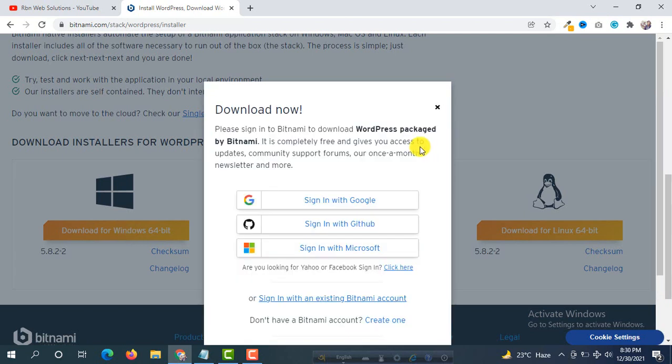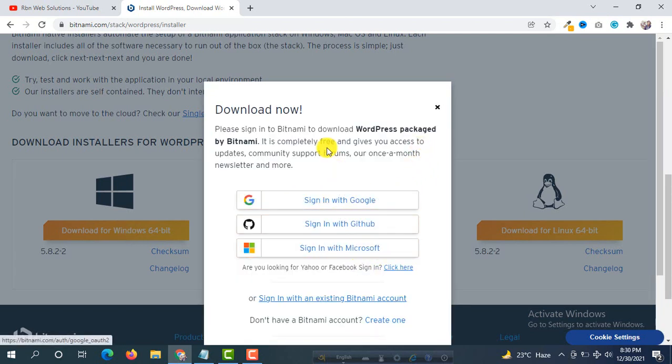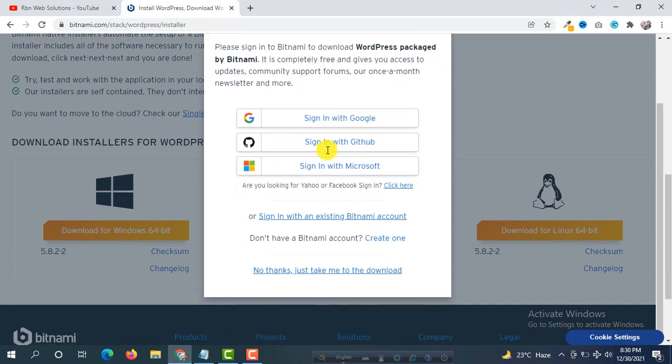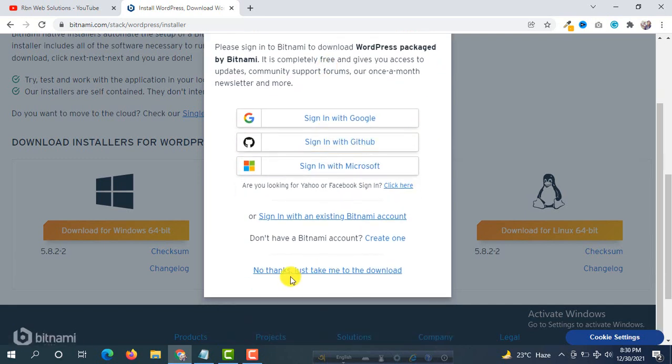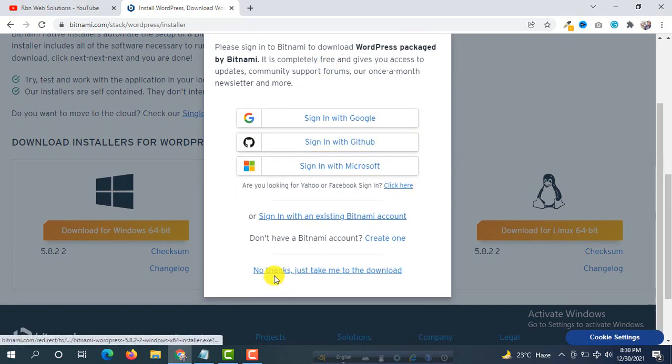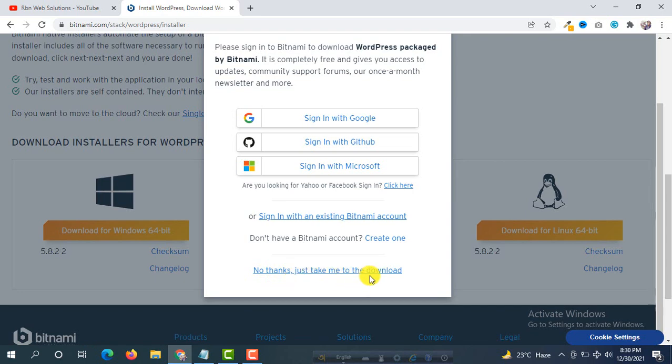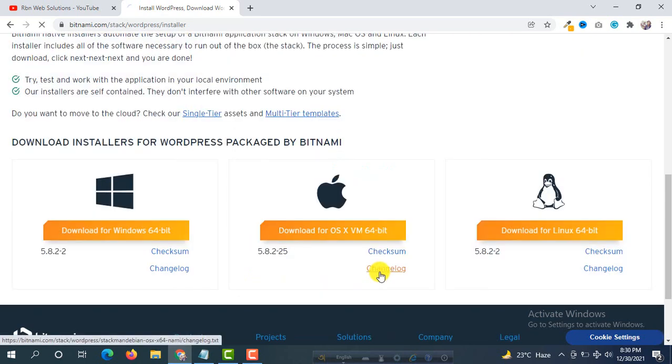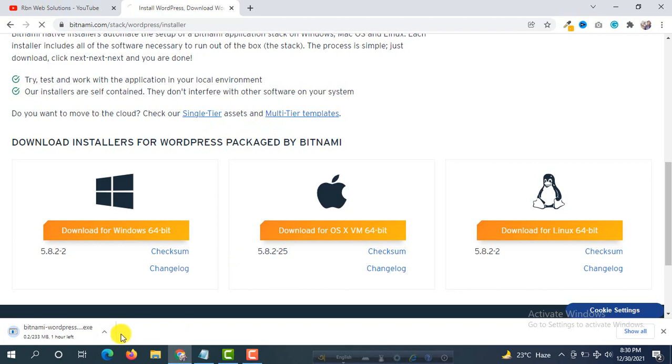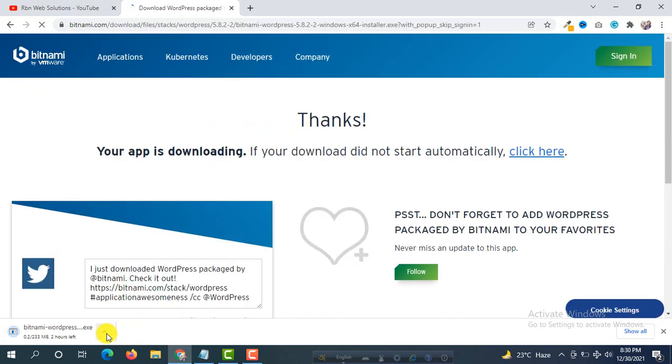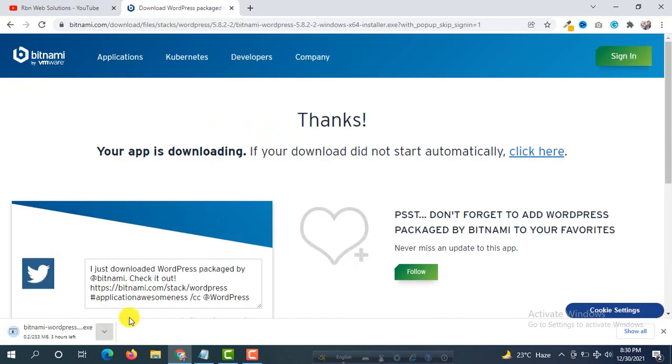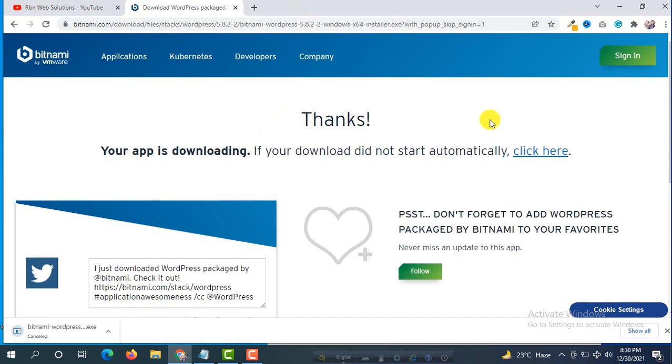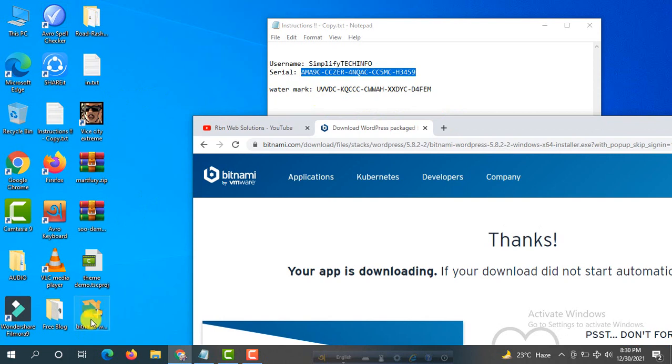You can sign in with Google, GitHub, or Microsoft if you want. Otherwise, simply click 'No thanks, just take me to the download.' It will download, and after downloading you'll be able to work. We have already downloaded Bitnami. If we go to the desktop, this is the downloaded file.